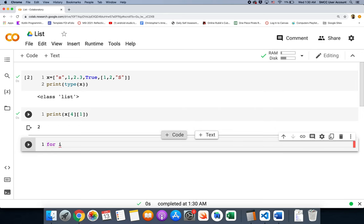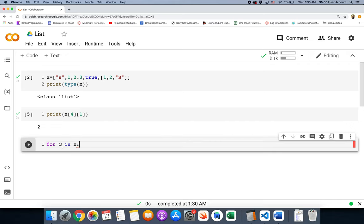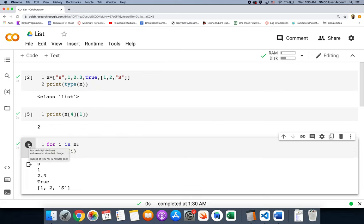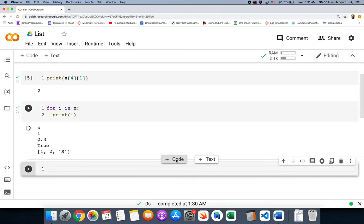We can use this list in many ways. For instance, using a for loop — `for i in x` — where `i` is just a dummy variable. Just like we saw with range, it'll start at the first item and continue through the list, so `i` becomes each item in sequence: first `s` the string, then `1`, then `2.3`, then `True`, and then the nested list. Printing `i` each time shows all elements in order.